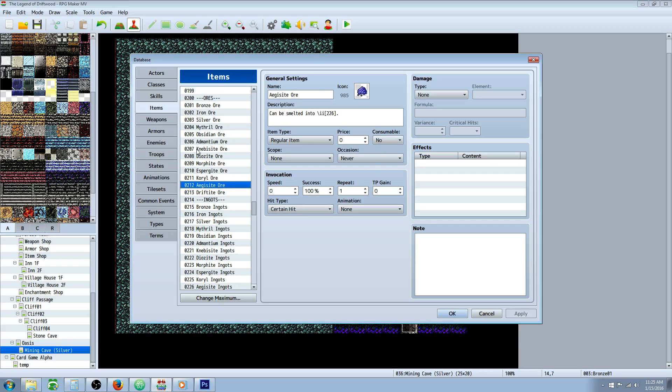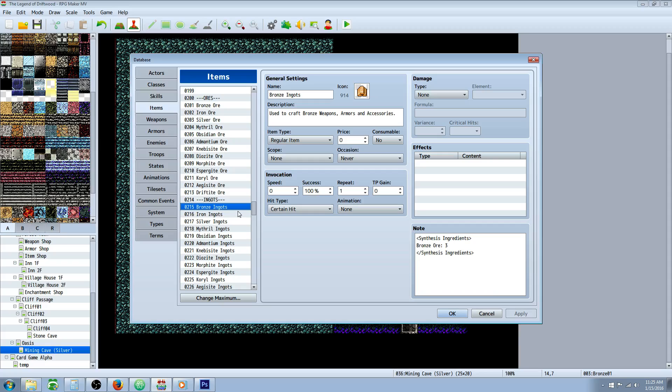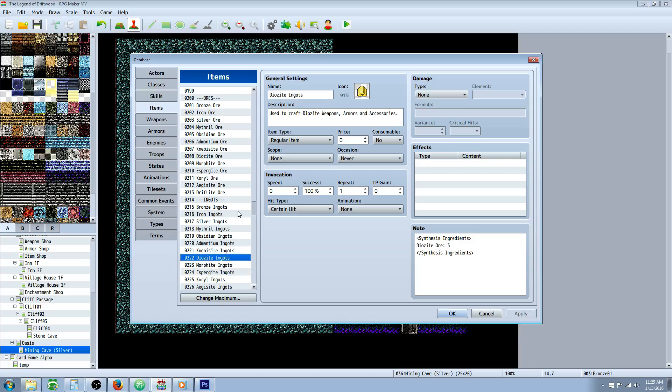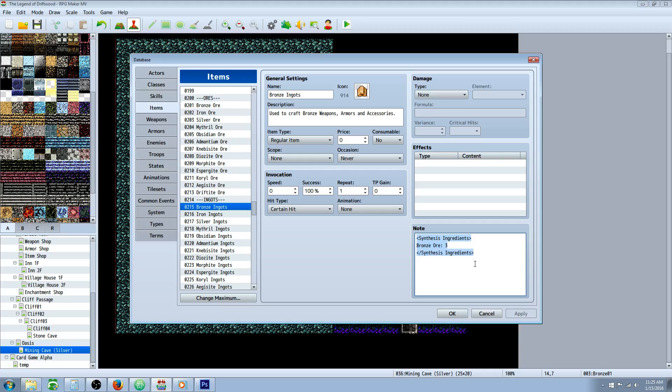Then we're going to make the item that they're going to turn into. We're going to turn the ores into ingots using a note tag. I'll put a link in the description below for all the plugins you're going to need. We're going to put in a note tag using brackets, capital S on Synthesis, space, capital I on Ingredients. Then type in the name of the ore and the number you want to consume to make that item.